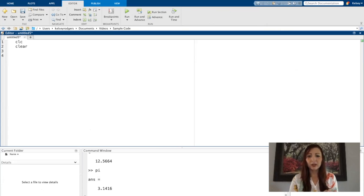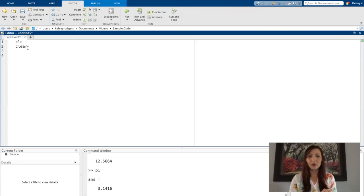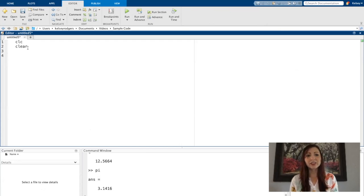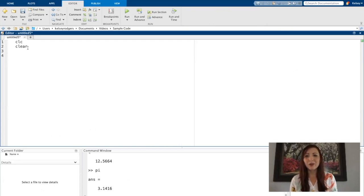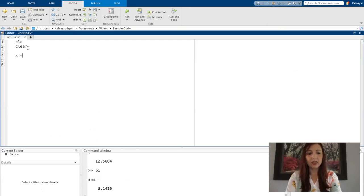So all of these variables here will be used in this script file if I do not clear. So it's a good habit to always write clear first. CLC is just to make the command window cleared out. It looks cleaner.